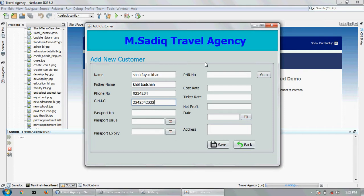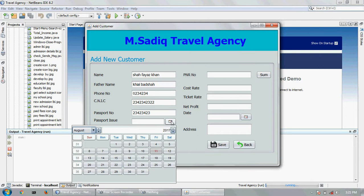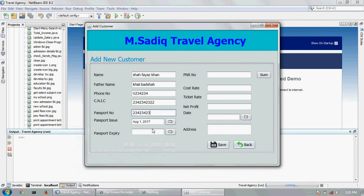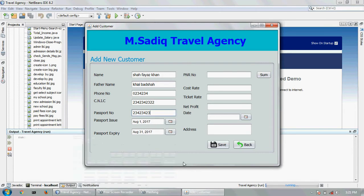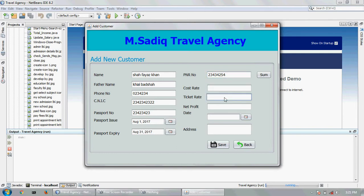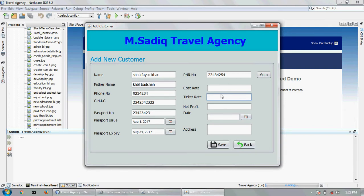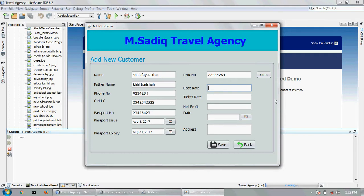Passport number, choose passport issue date 1st August, expiry date is 31st August. PNR number - this is the important option. You can write the net profit. Now I will show you cost rate, which rate you charge the customer, for example 43,000.